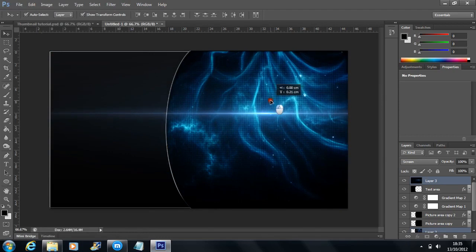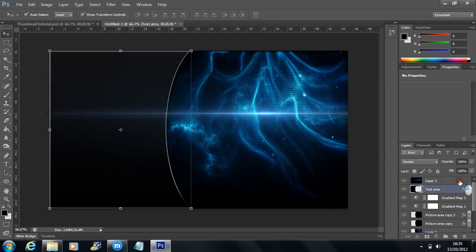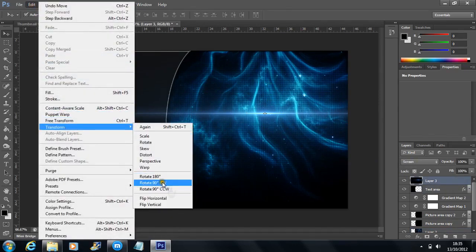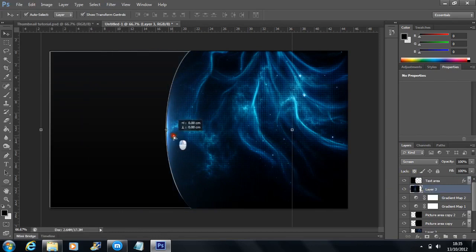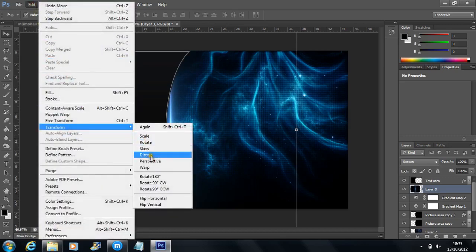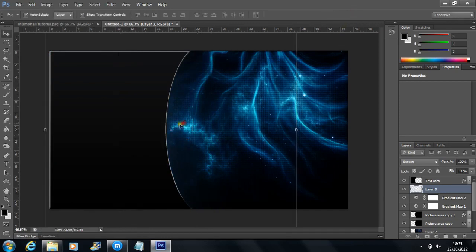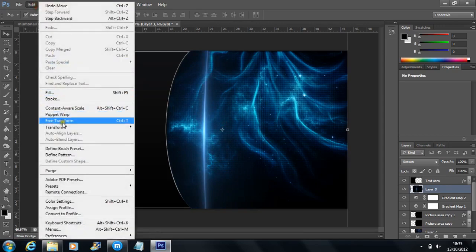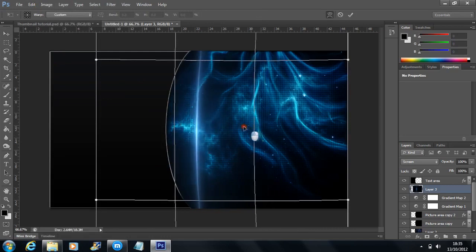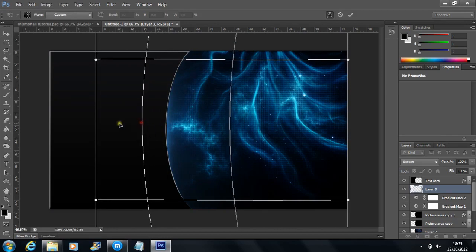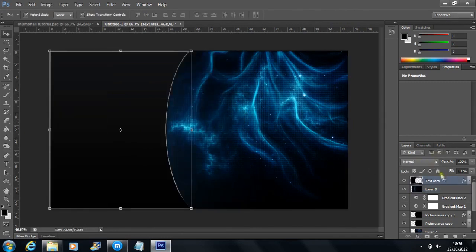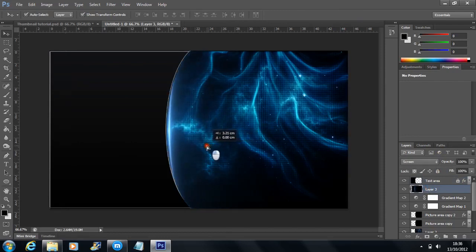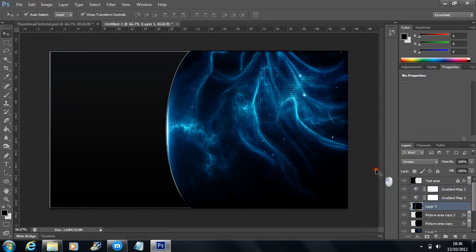Make sure you have only the flare layer selected and not every layer. Then go to Edit > Transform > Rotate 90 Degrees Clockwise and put it over the image area, making sure it's beneath the text area. You can keep it simple like this, or go to Edit > Transform > Warp to bend and shape the flare to cover a bit more of the area. You can also place it beneath the colour corrections to make it look a lot stronger.